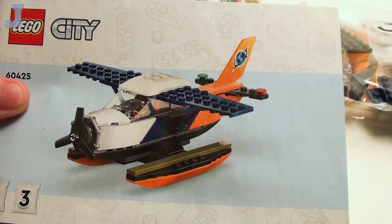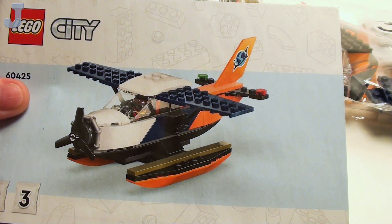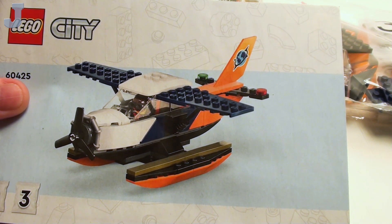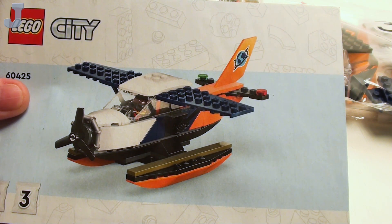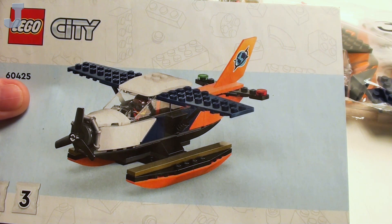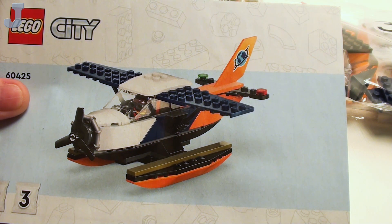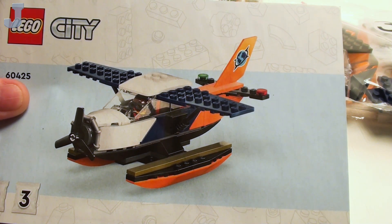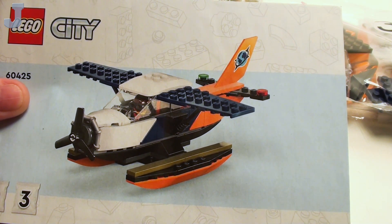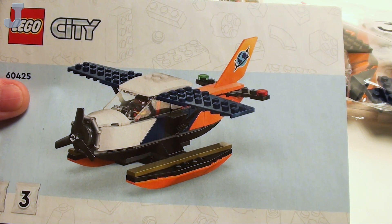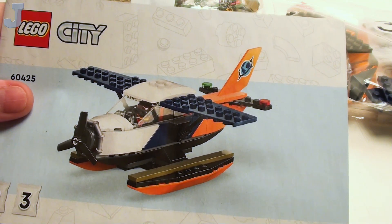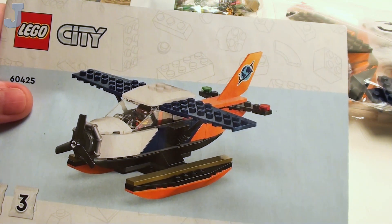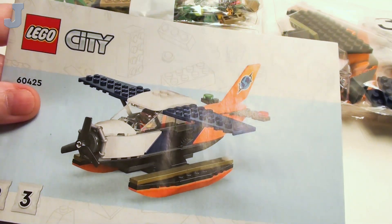Hey guys and gals, let's build the Jungle Explorer Water Plane by Lego City. This is set number 60425, contains 177 bricks, retails for $22.99, and the set was provided by the Lego Group for early review.